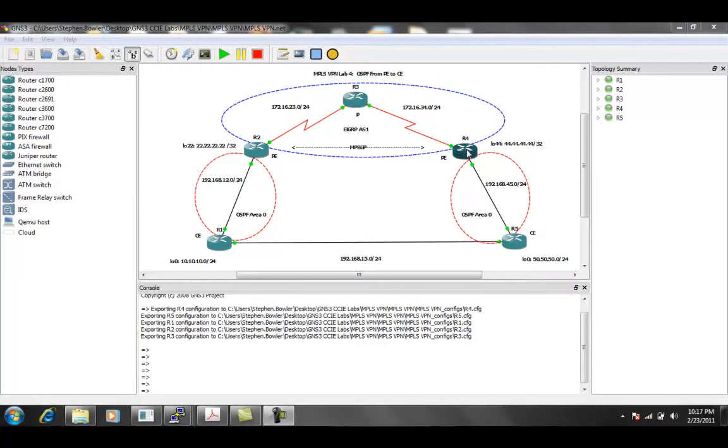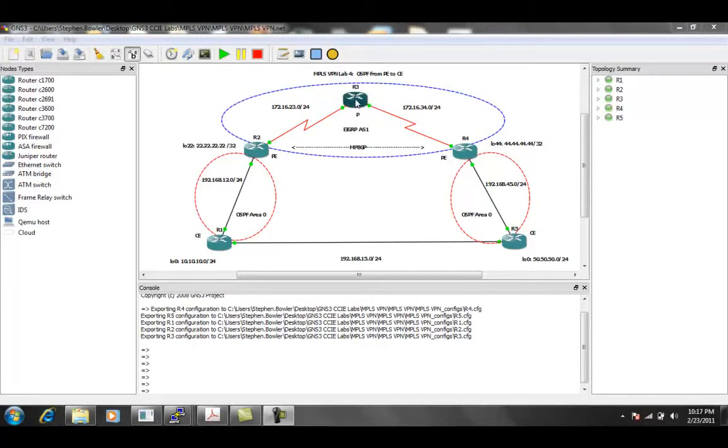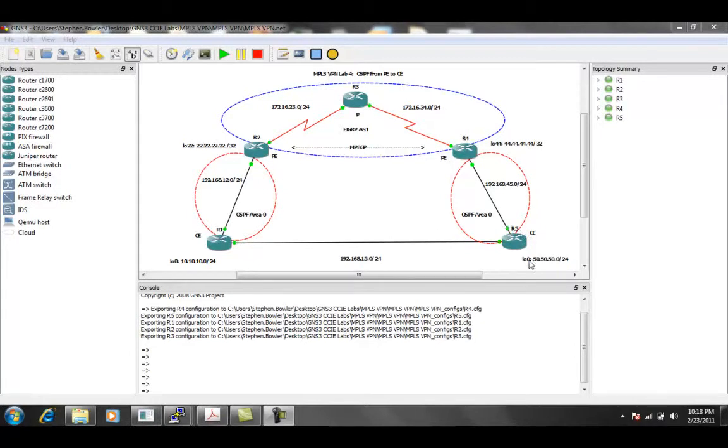R3 to R4. So what we're going to do is we're going to manipulate the routing inside of OSPF so that the routing prefers to travel over the MPLS VPN before going across the fast Ethernet connection directly connected from R1 to R5 to reach their loopback 0 interface IP addresses.